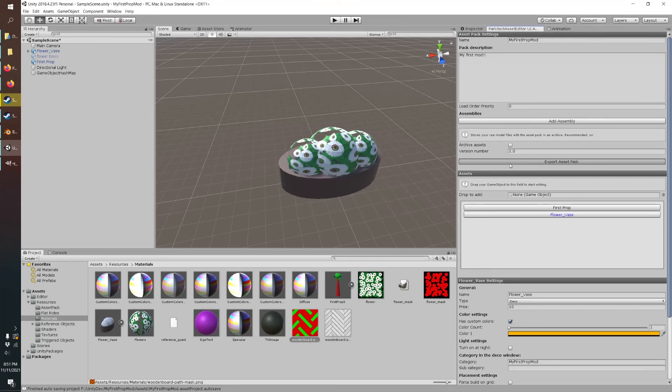Okay, and once this stops being gray we'll know it's all exported and we can test it out in the game.